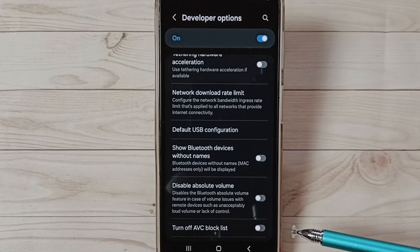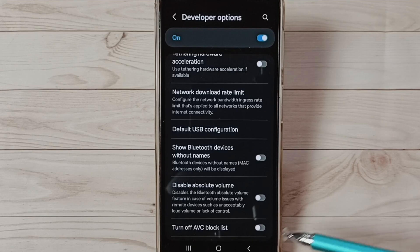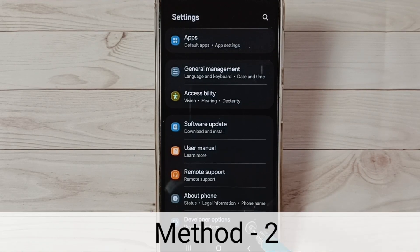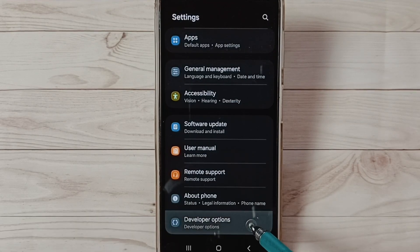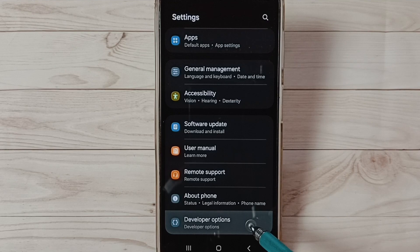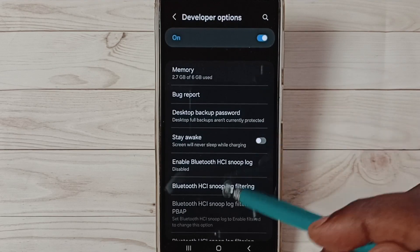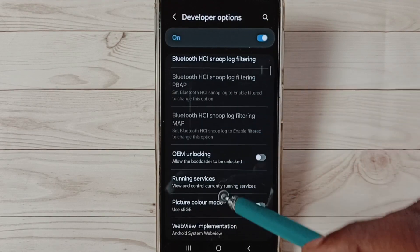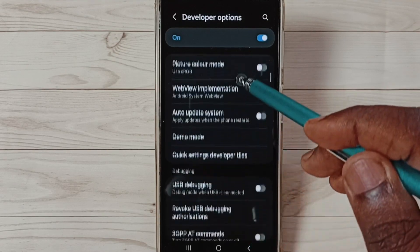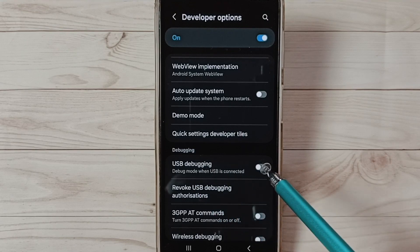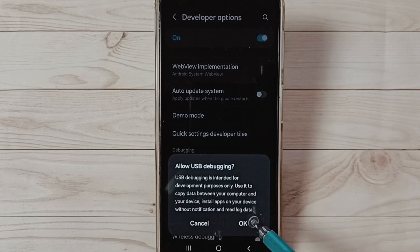Let me go to method two. Method two: go to Developer Options, tap on Developer Options. Then under Developer Options select USB Debugging and enable it. See USB debugging, tap here and tap on okay.